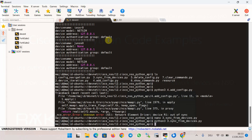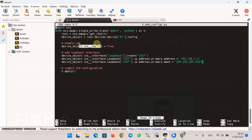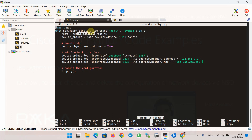Now that the configuration is synced between NSO and the network device, we can change the configuration via Python code. This code example enables CDP protocol globally and creates an interface loopback with an IP address. The key difference here is that we need to open a write transaction instead of a read transaction to the root of Cisco NSO, then connect to device R1 and enter the config section.